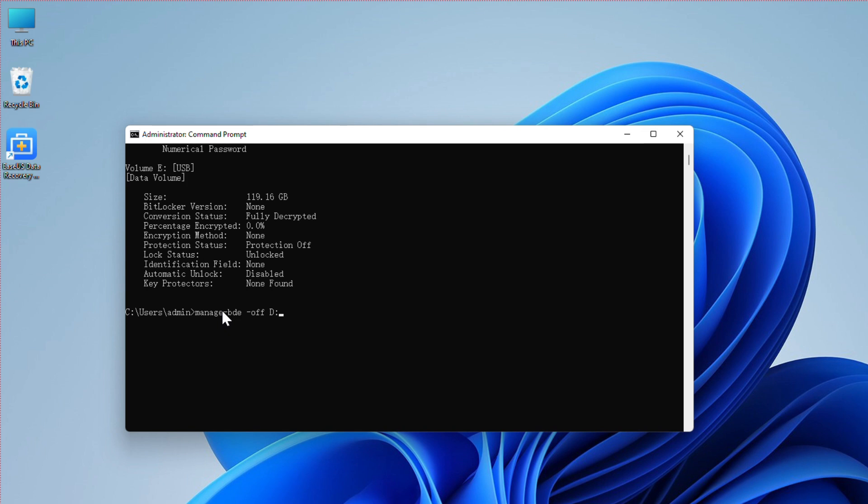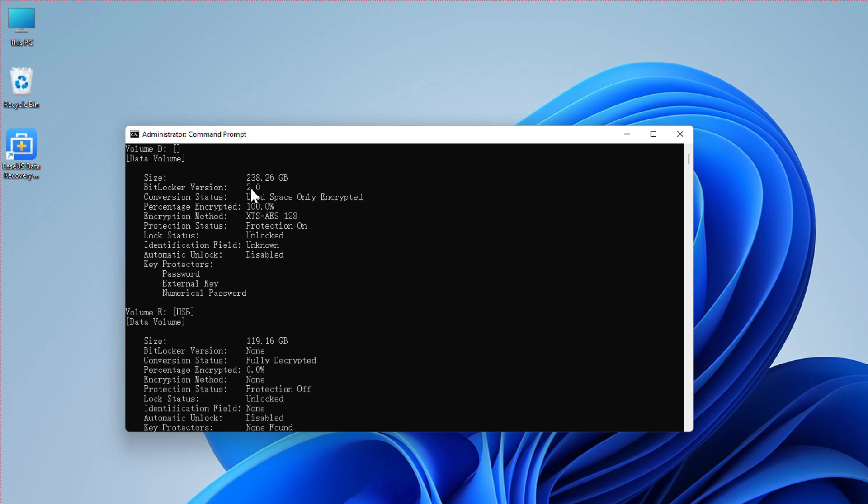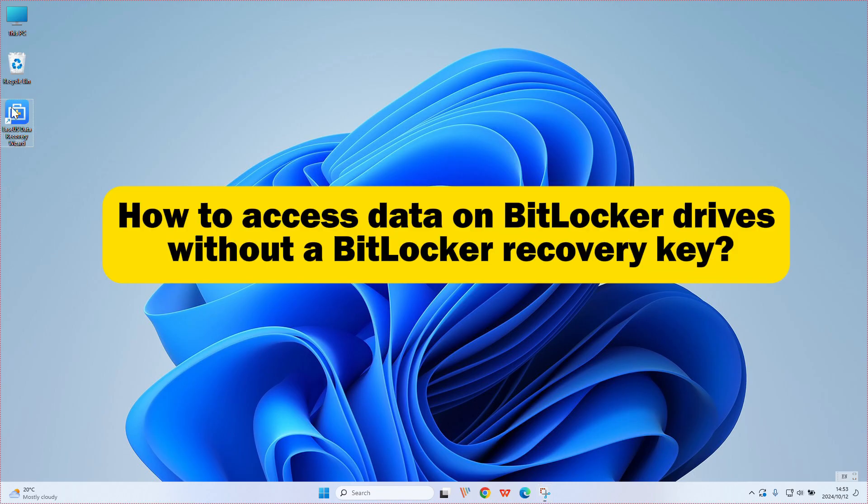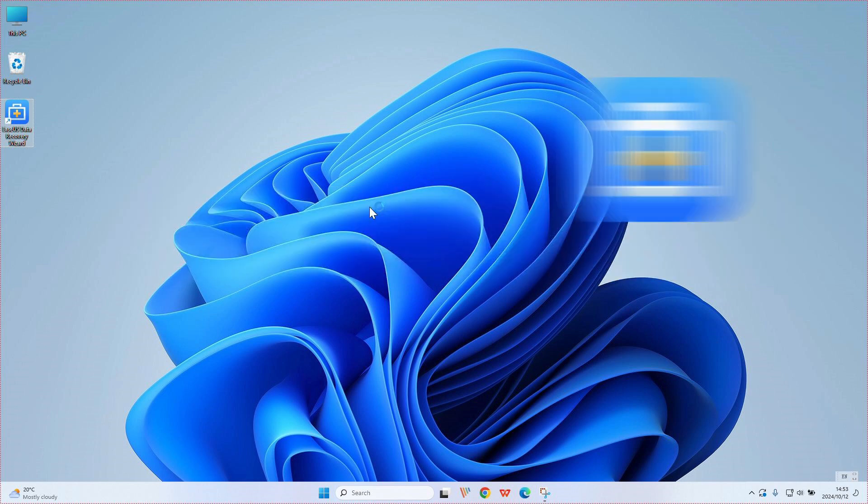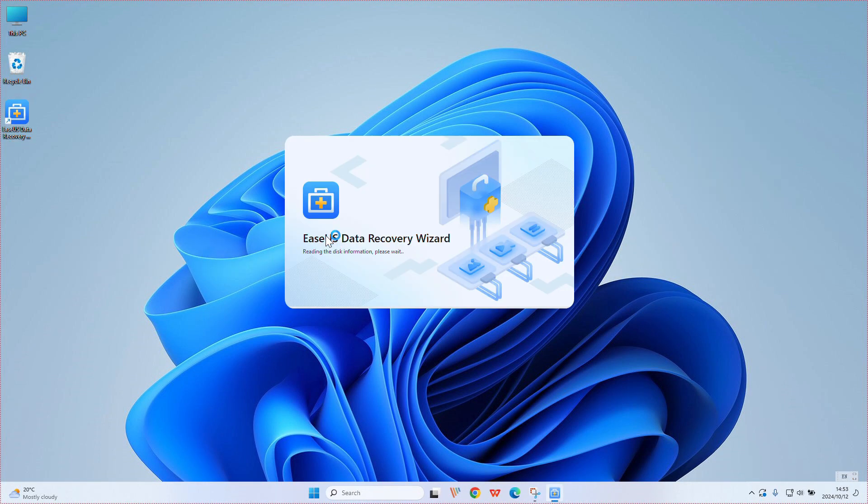However, when you need to access data on BitLocker drives without a BitLocker recovery key, you can apply third-party software to decrypt BitLocker drives and recover data. EaseUS Data Recovery Wizard can be a good choice.